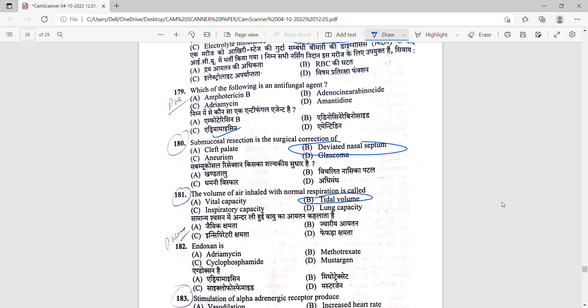Now the remaining question, question number 181. The volume of air inhaled with normal respiration is called tidal volume.